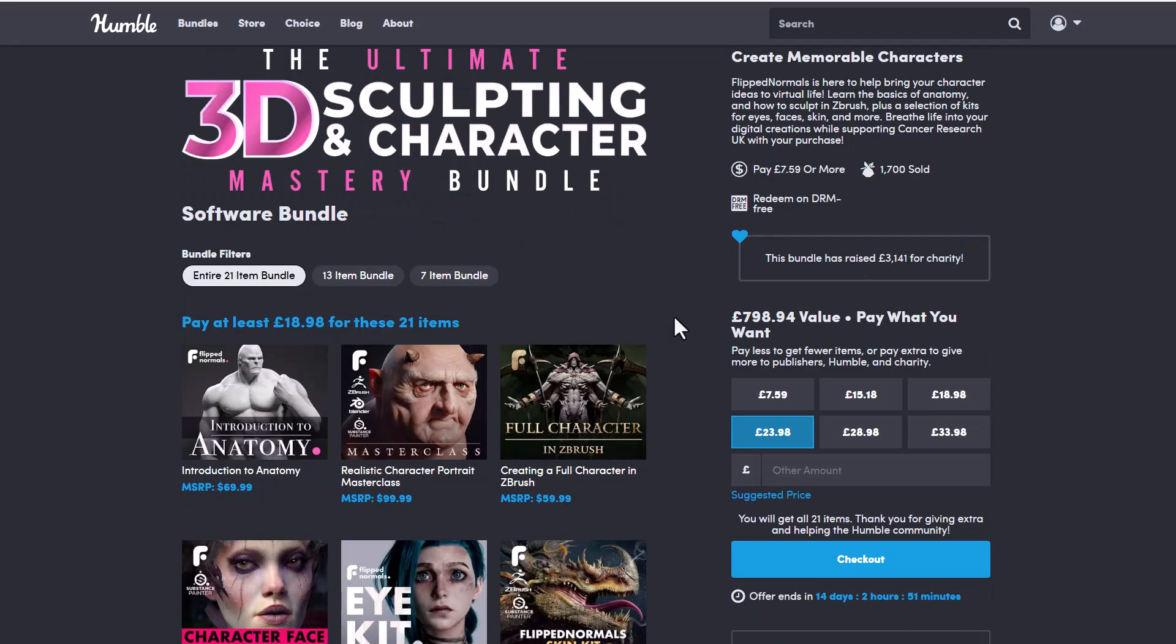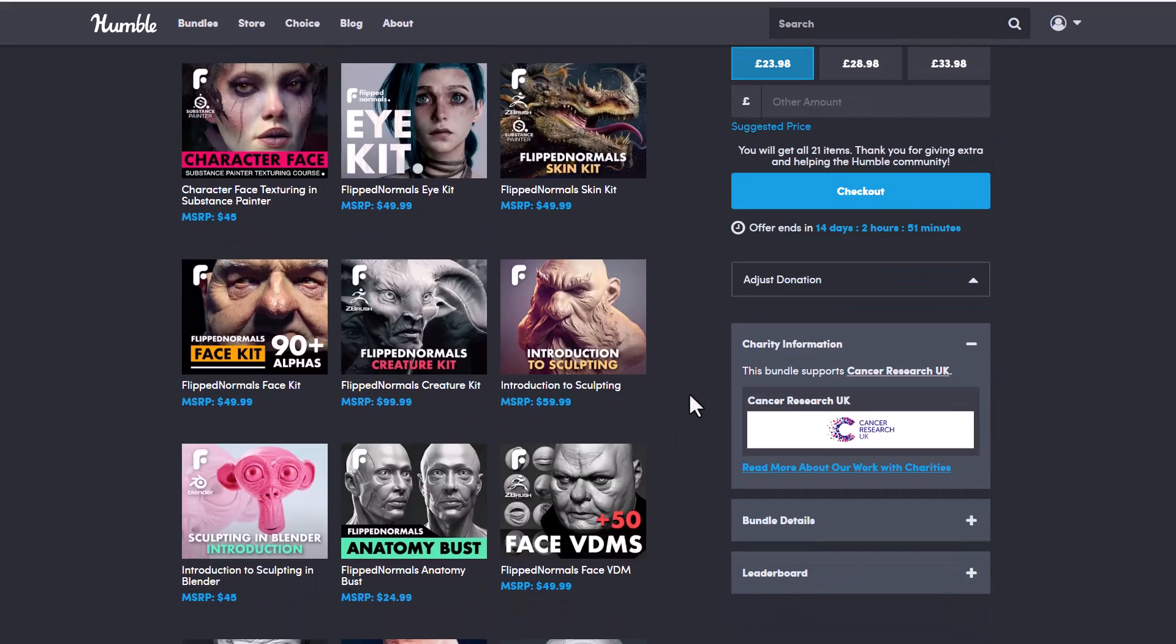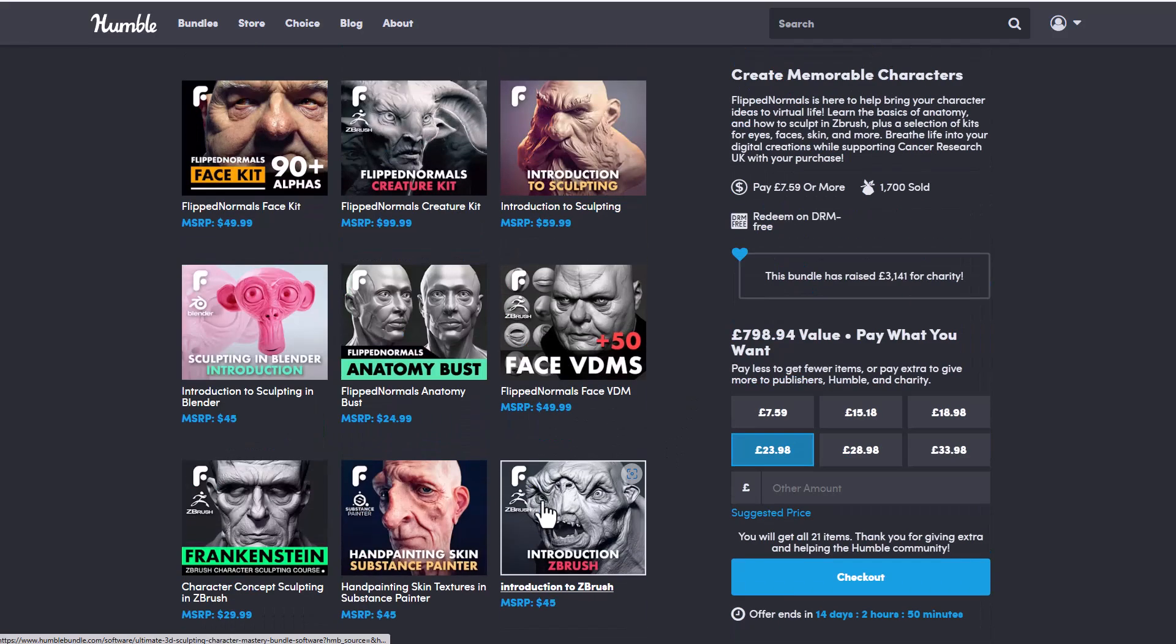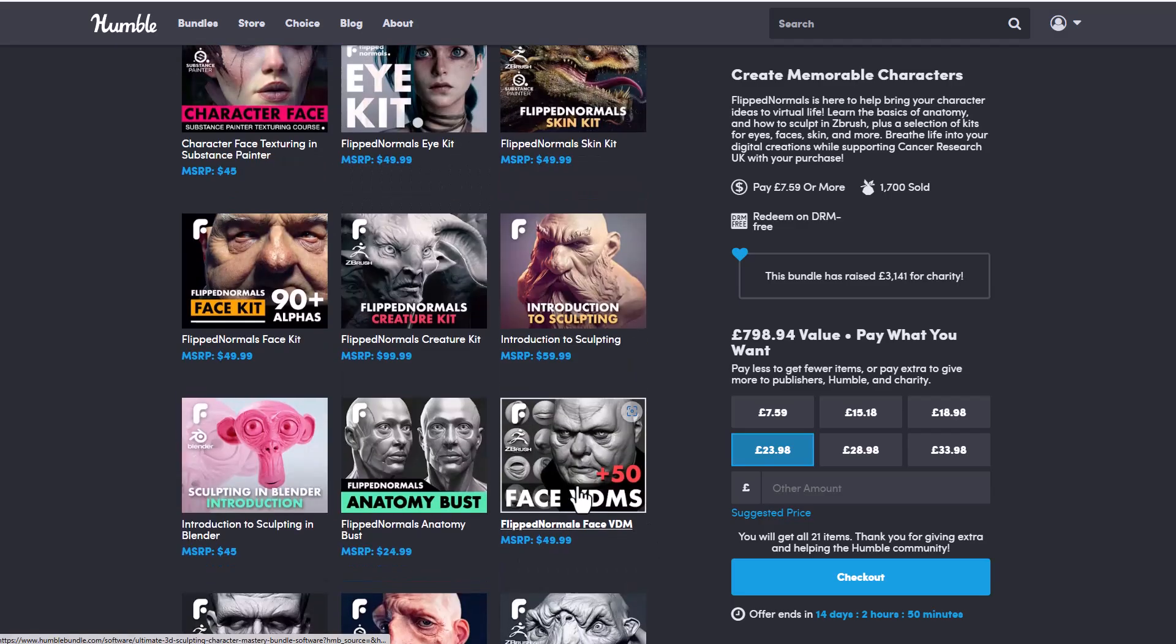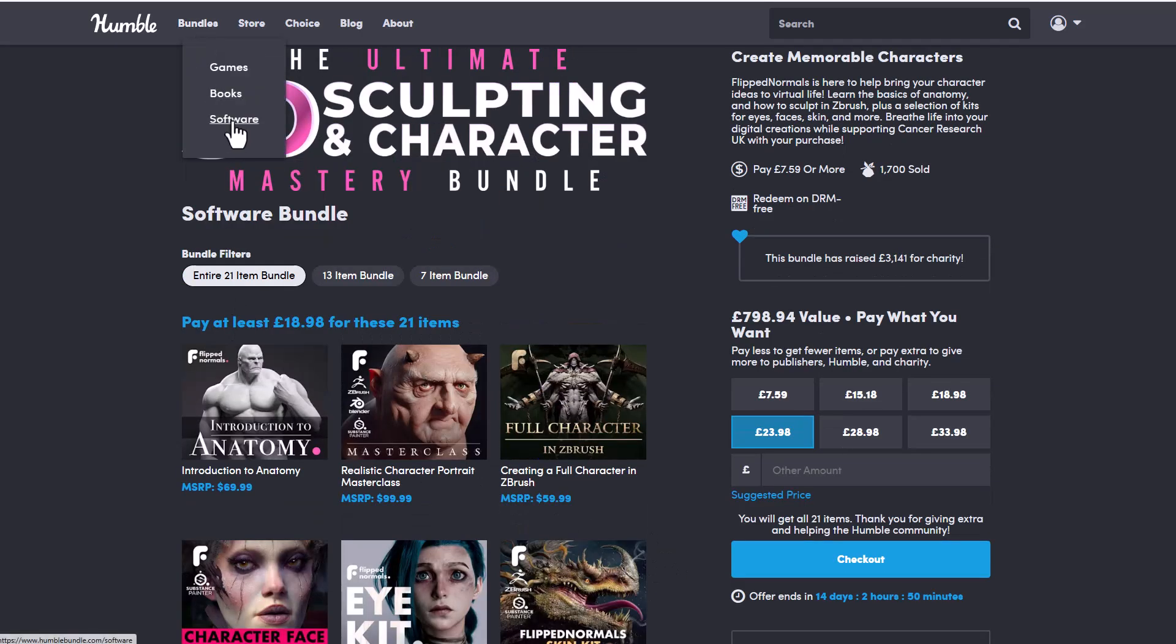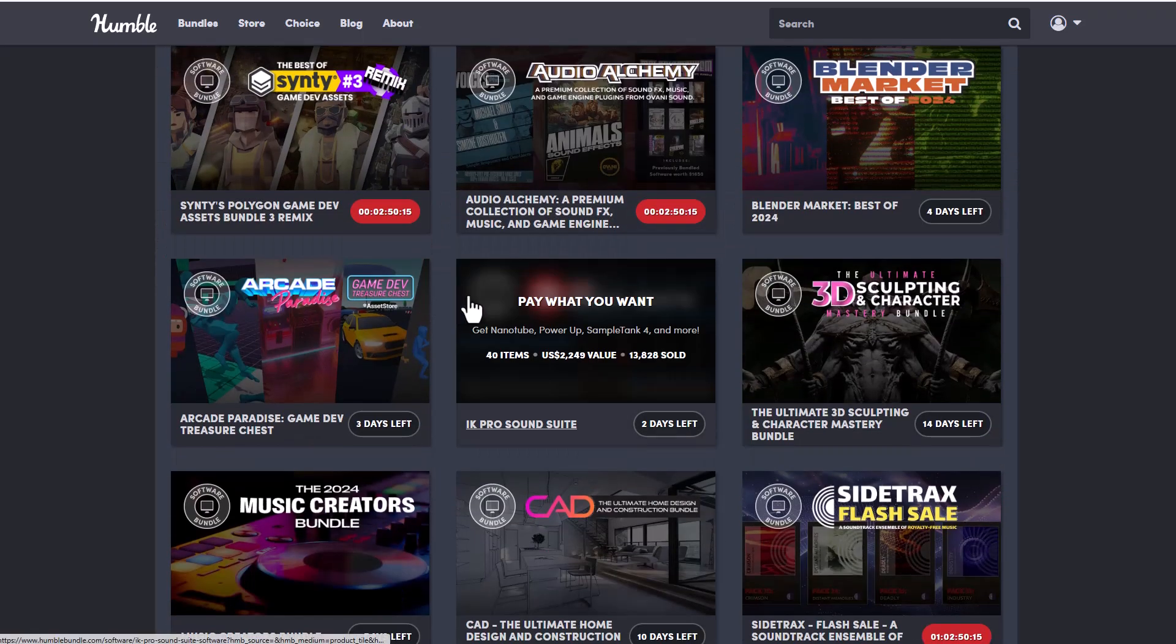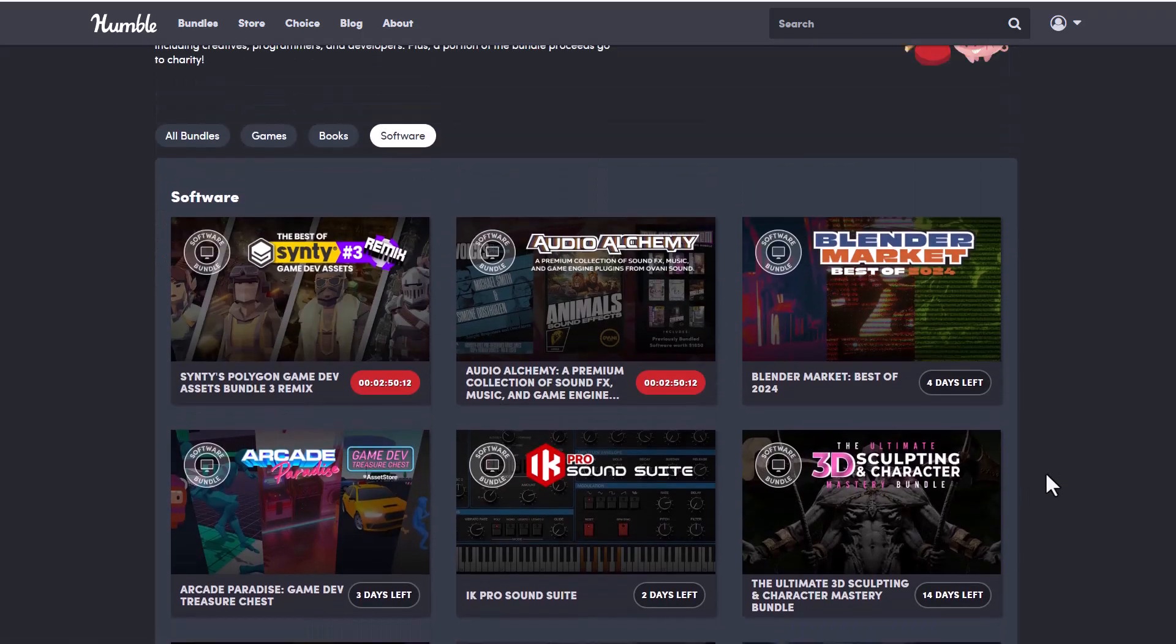Something else doing a massive discount on Humberbundle is the Ultimate 3D Sculpture and Character Mastery Bundle from FlipNormals, offering 21 items that cover character anatomy, sculpting, texturing, and working with VDMs in Blender. There are also additional courses for ZBrush, Marvelous Designer, and Substance Painter. The VDM brushes and Alpha brushes work across all apps. Links to all of this will be in the description.